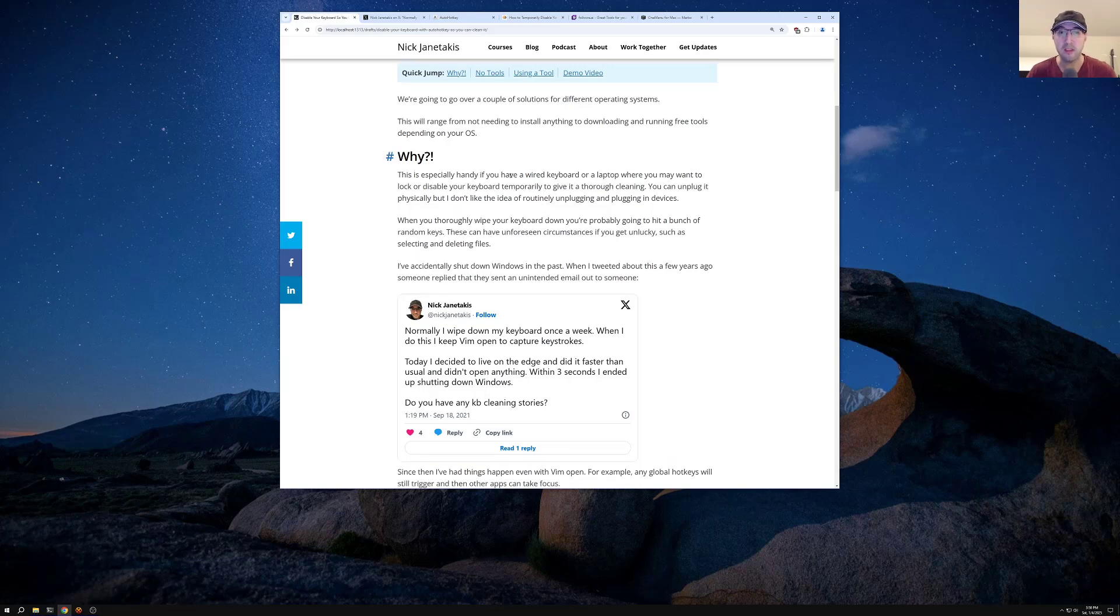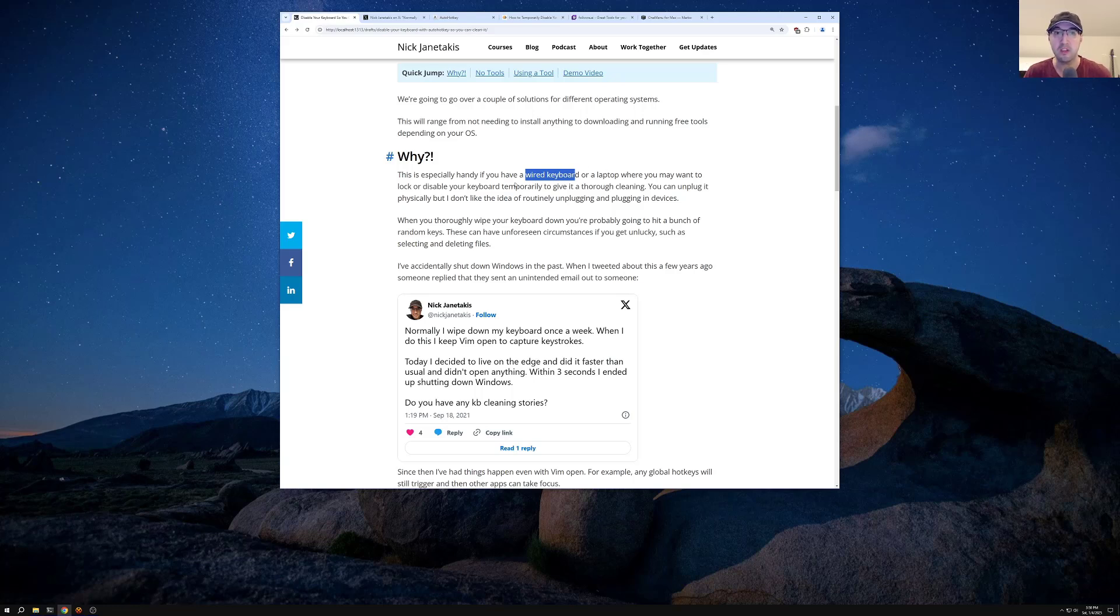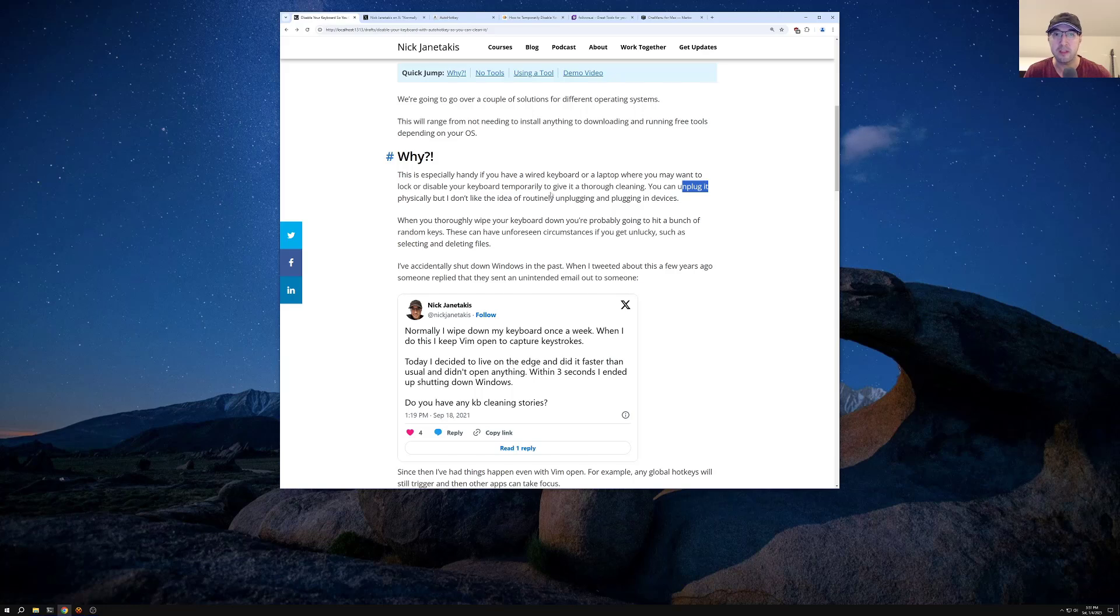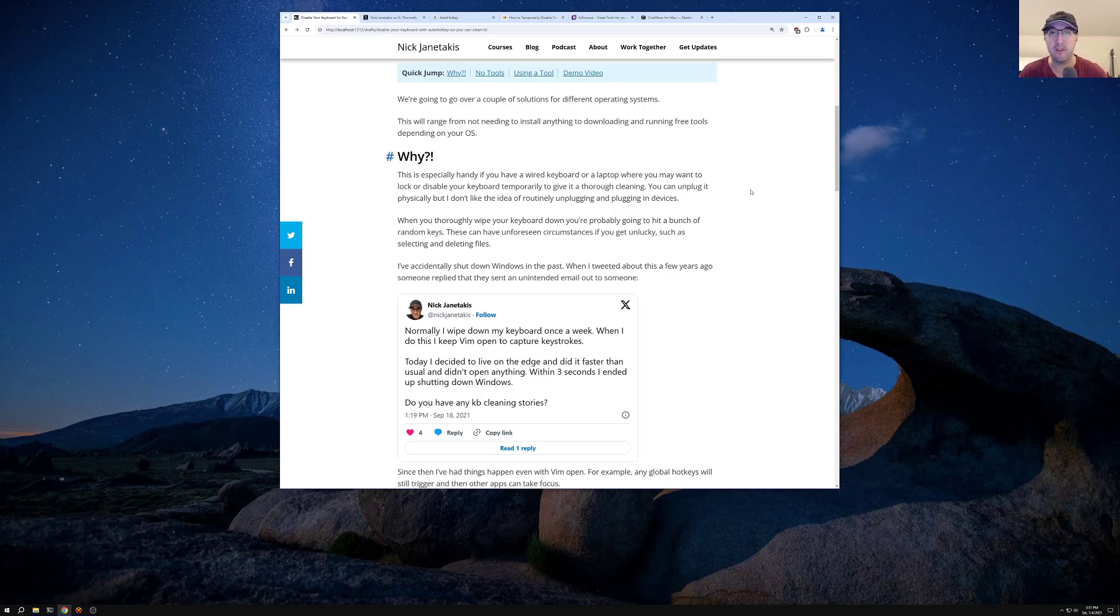In my opinion, this is especially handy if you have a wired USB keyboard or you happen to have a laptop and you just want to disable your keyboard so that you can give it a good cleaning. Of course, if you have something like an external keyboard, USB wired one, you can unplug that physically, but I don't like the idea of routinely unplugging and plugging in devices. You know, that's a physical USB port that's going to go in and out and eventually maybe it's going to break. So I like to keep my devices hooked up as much as possible here.